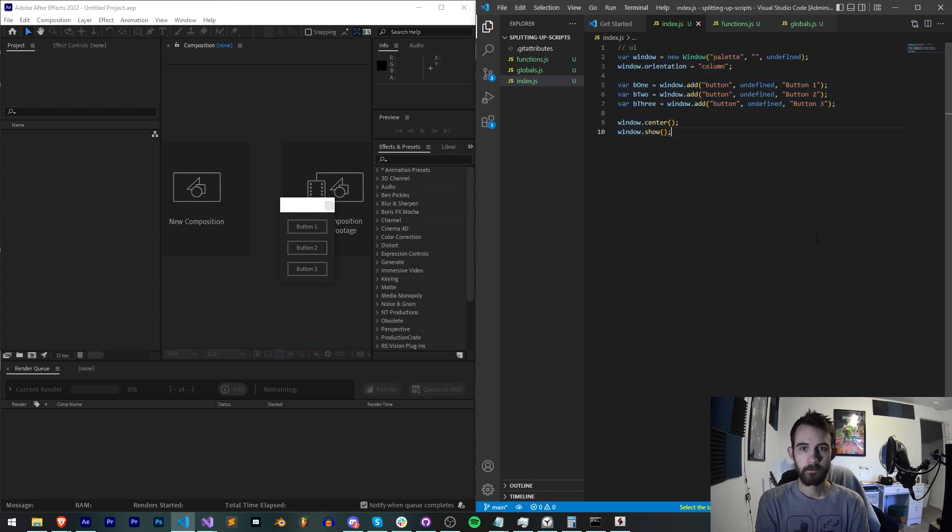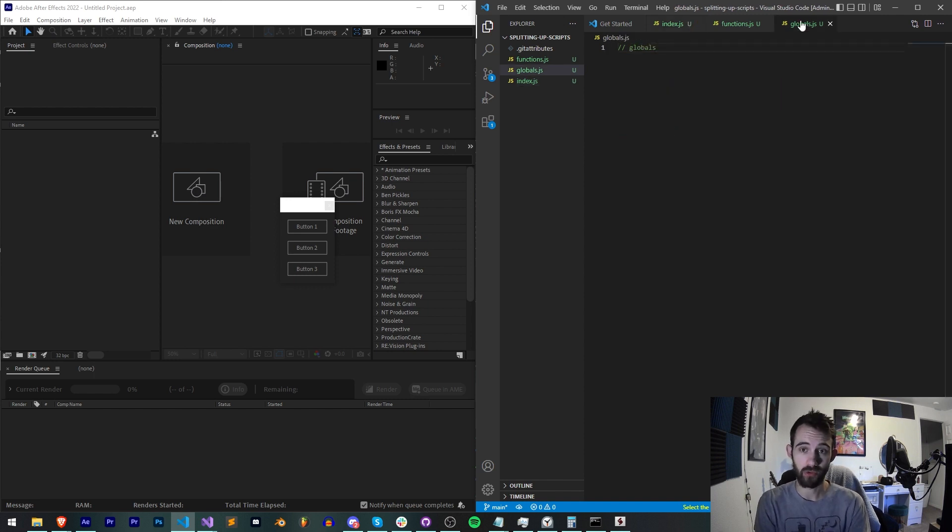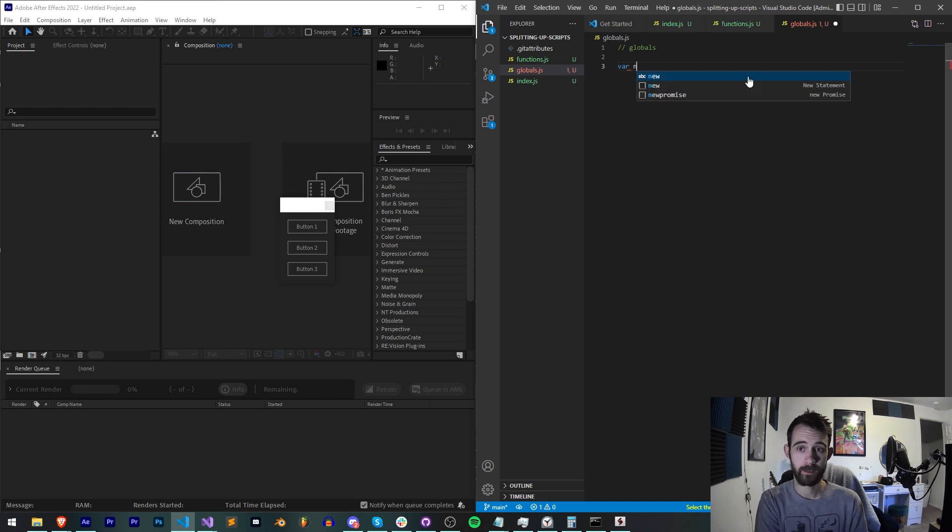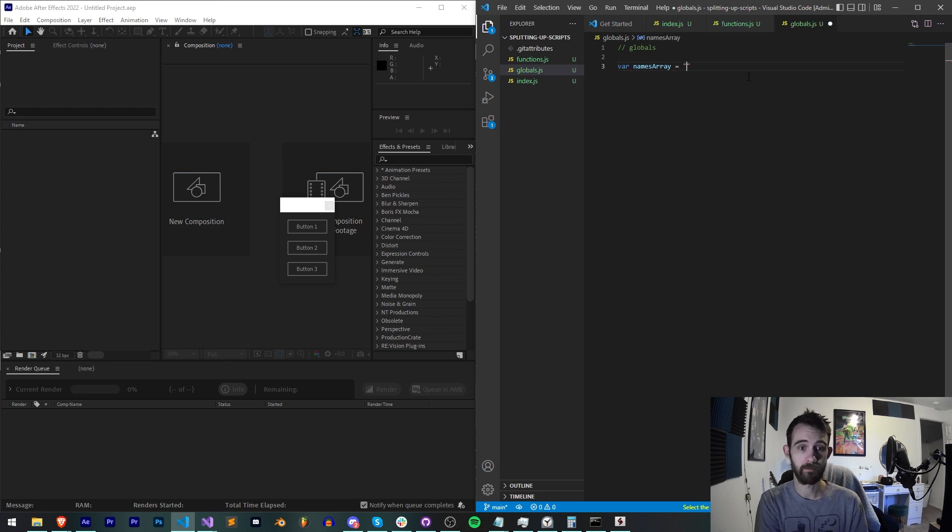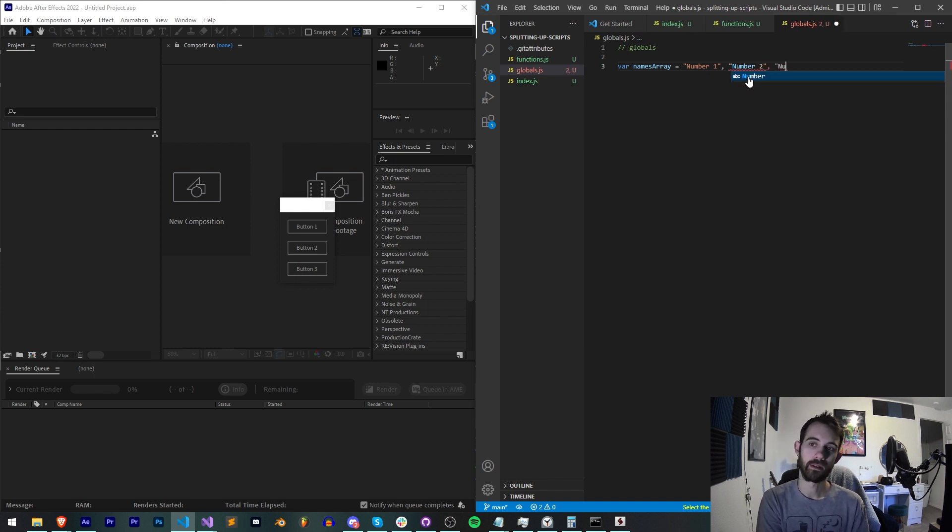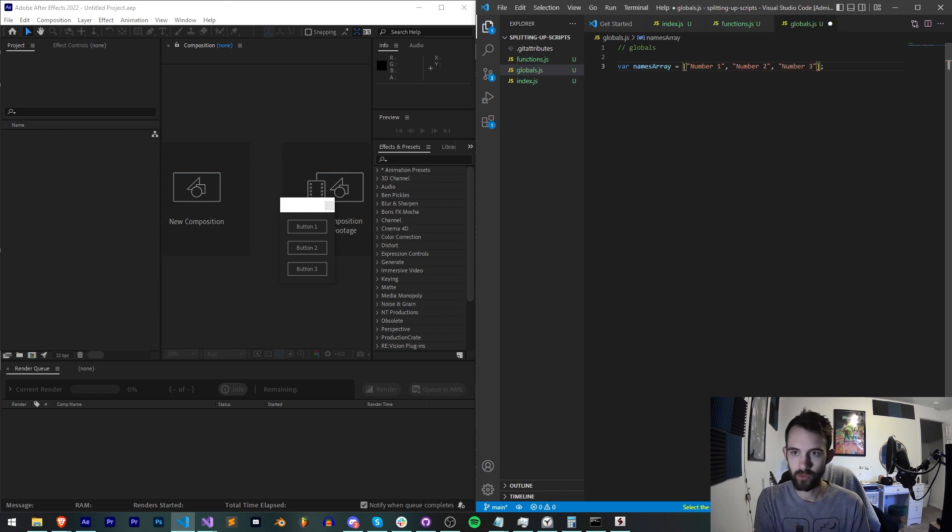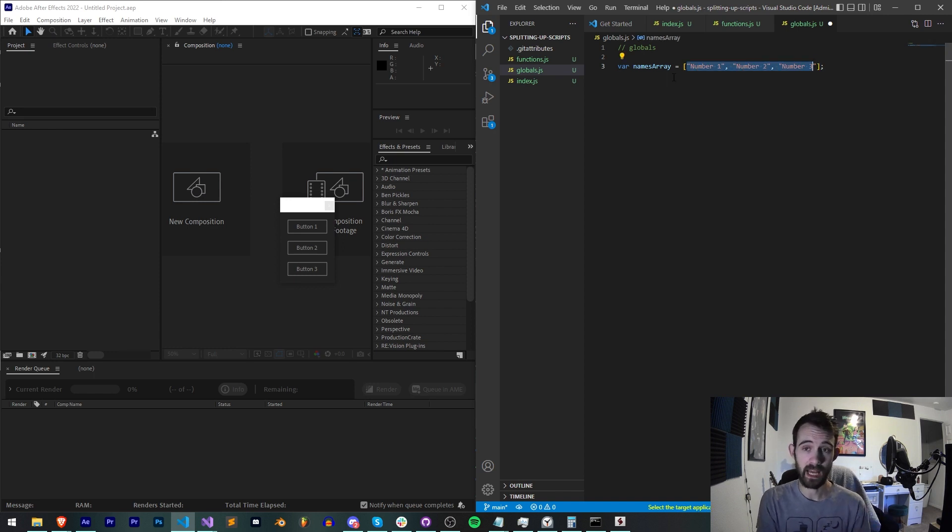Next up let's say we want the names in these buttons to derive from our globals file. So let's go ahead and create an array of names, we'll say names array, and we're gonna have number one, number two, and number three. This all needs to be within brackets in JS to be a proper array.